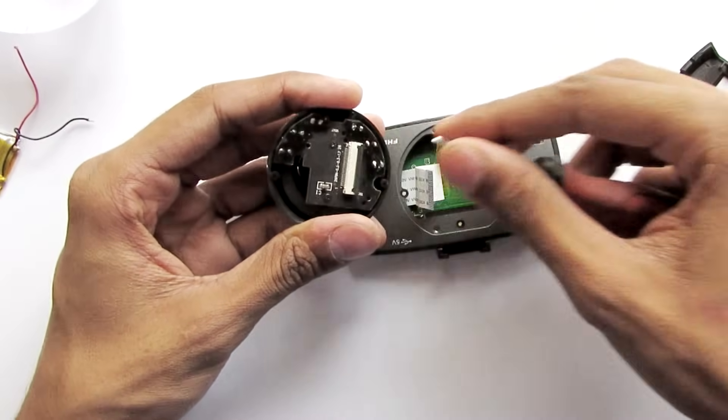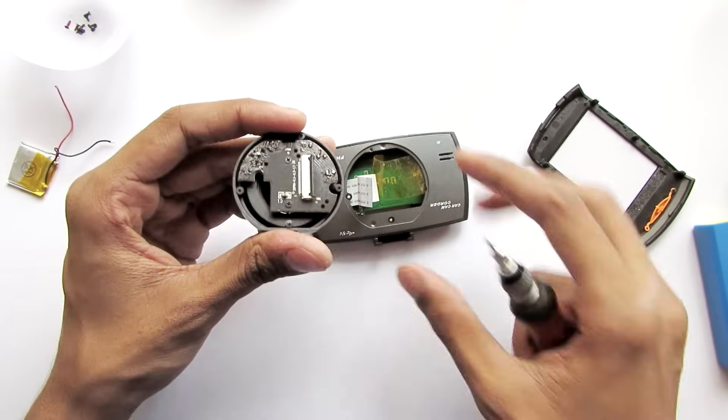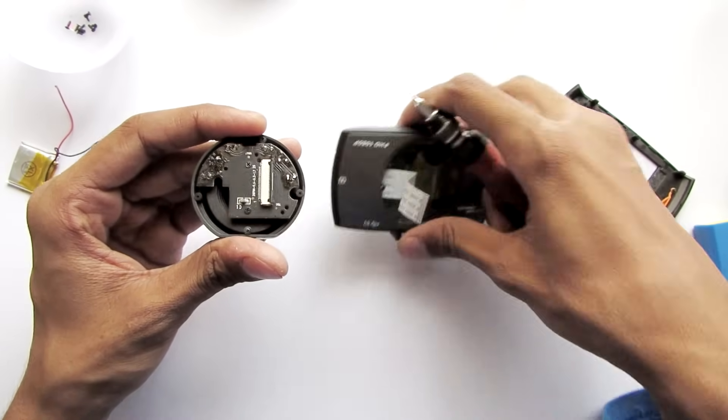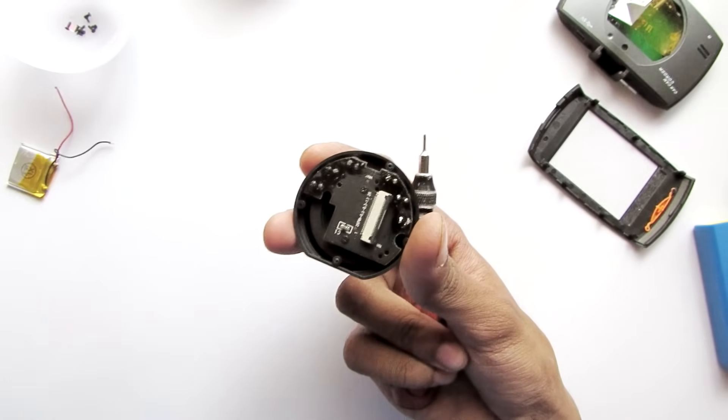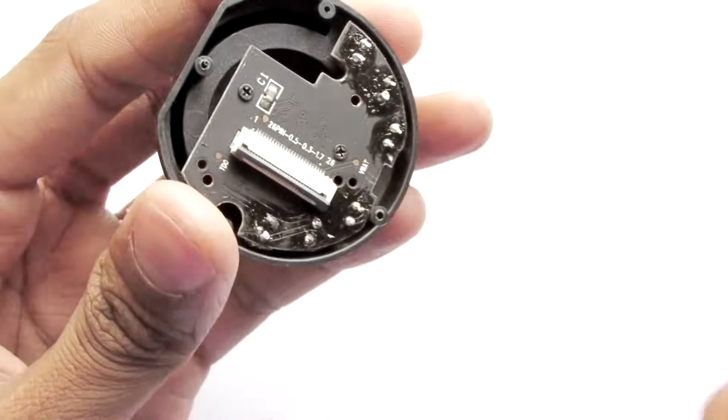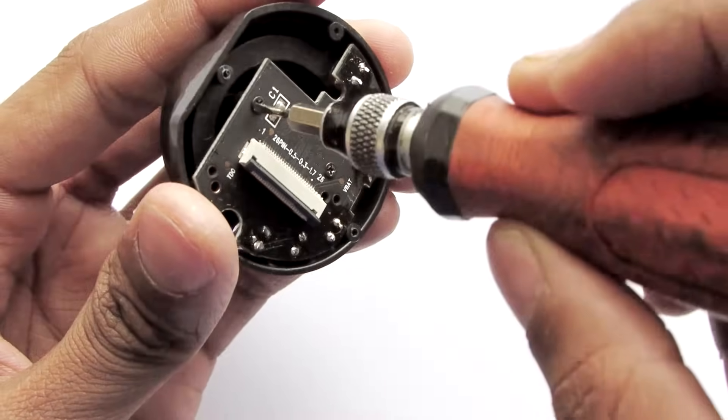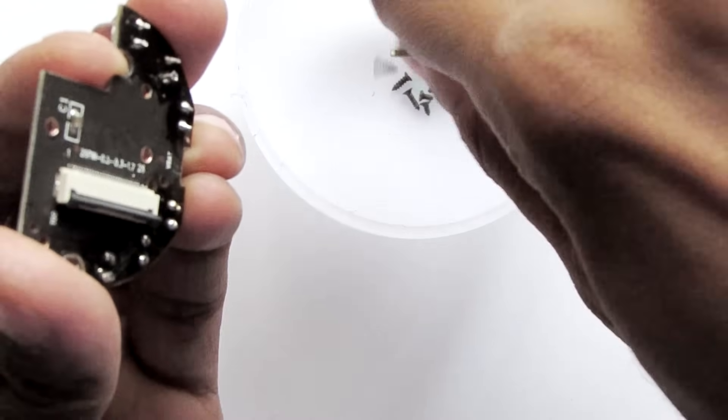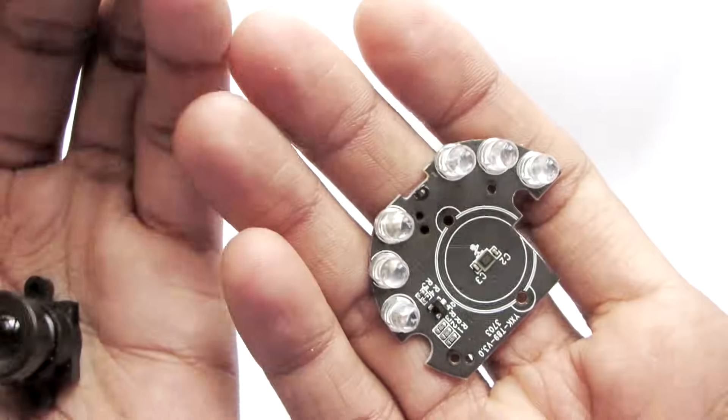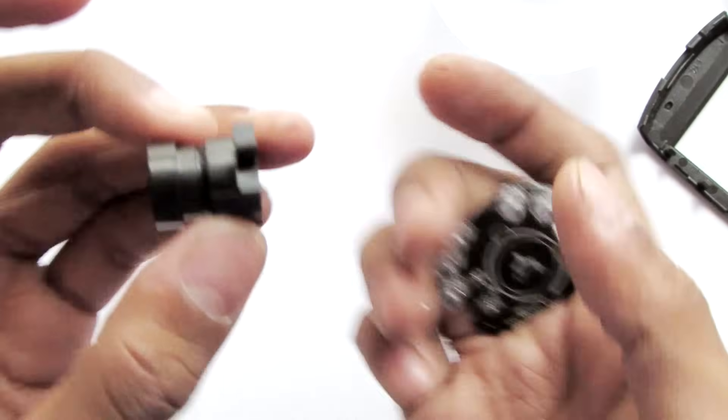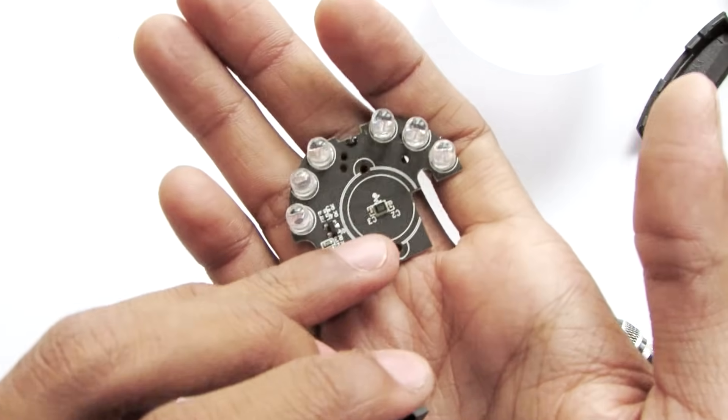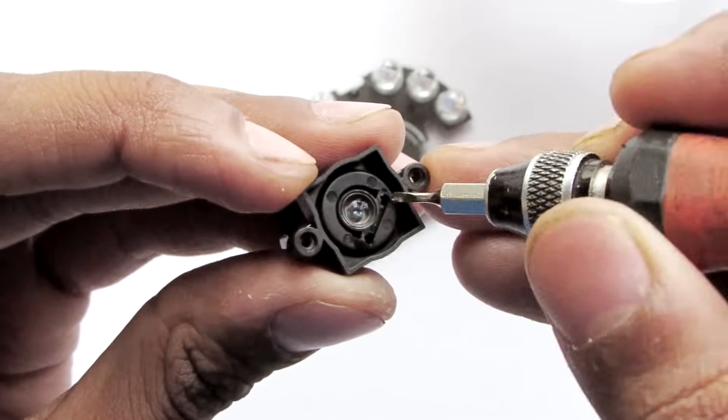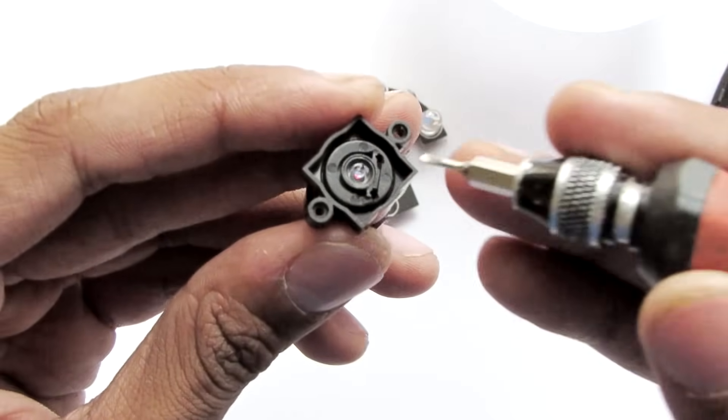To the sensor we have two screws. So we got our sensor opened up. Here is the lens itself and the CMOS sensor. Here is the lens part.